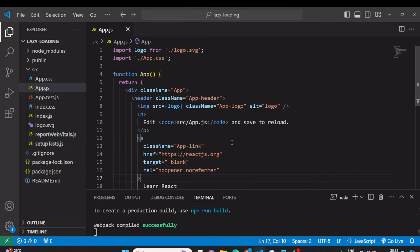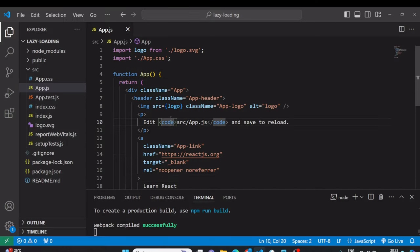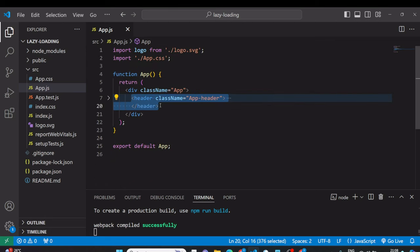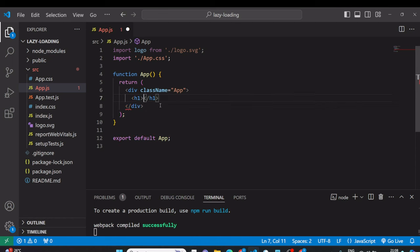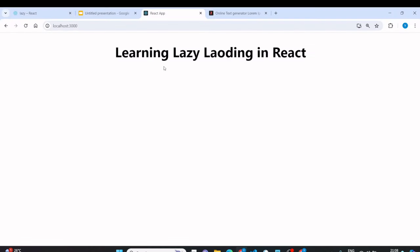I have a simple React application. If we go to the browser, you can see this basic application. We will modify it and apply lazy loading. By default, I'll remove the existing code and add a heading tag that says 'Learning Lazy Loading in React'. After saving, the browser displays 'Learning Lazy Loading in React'.